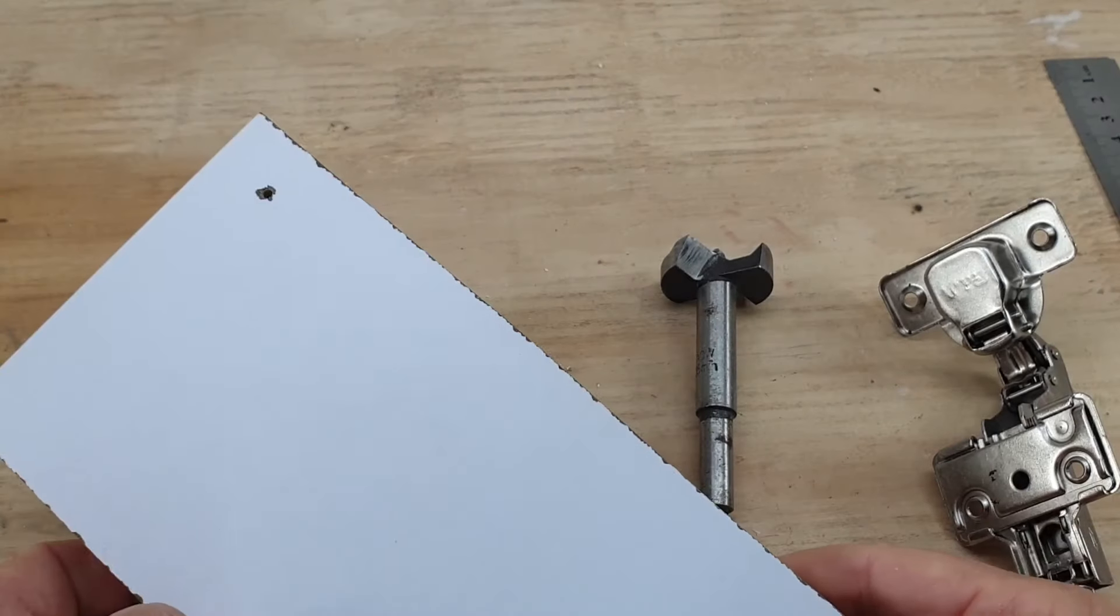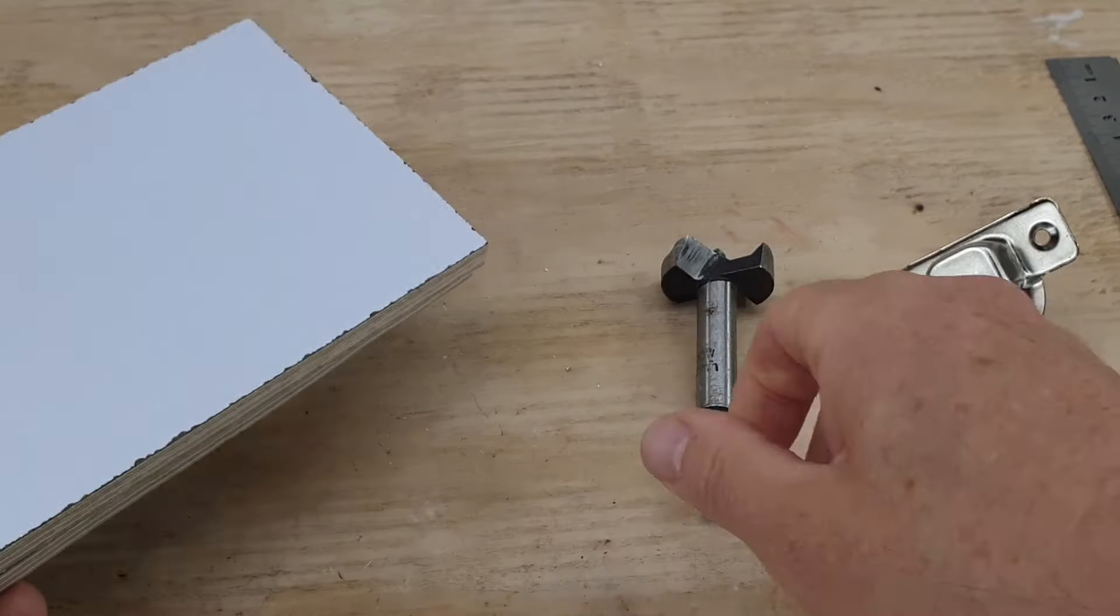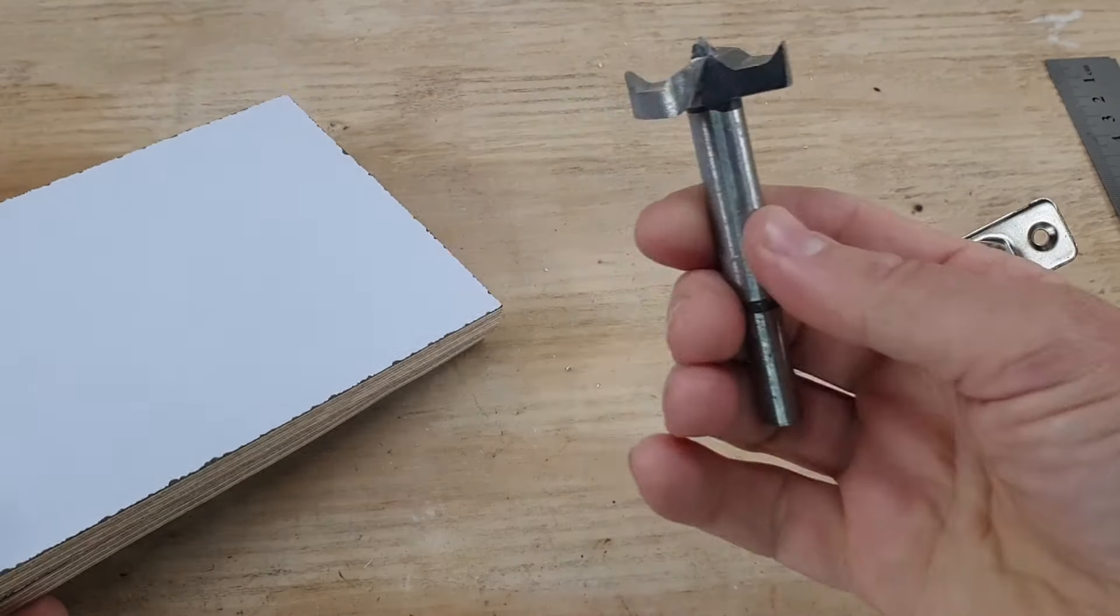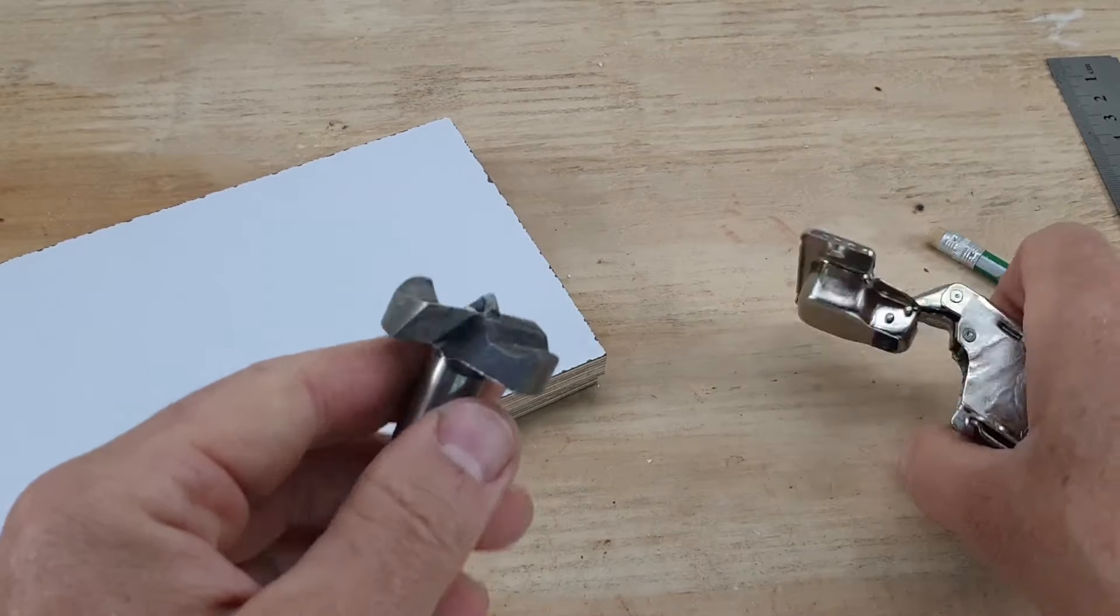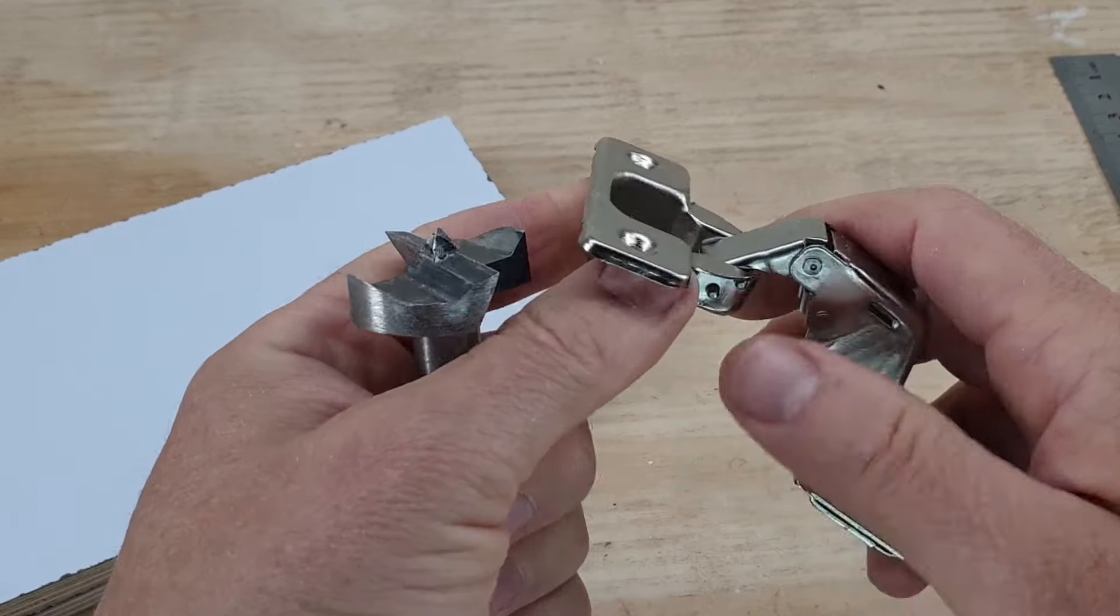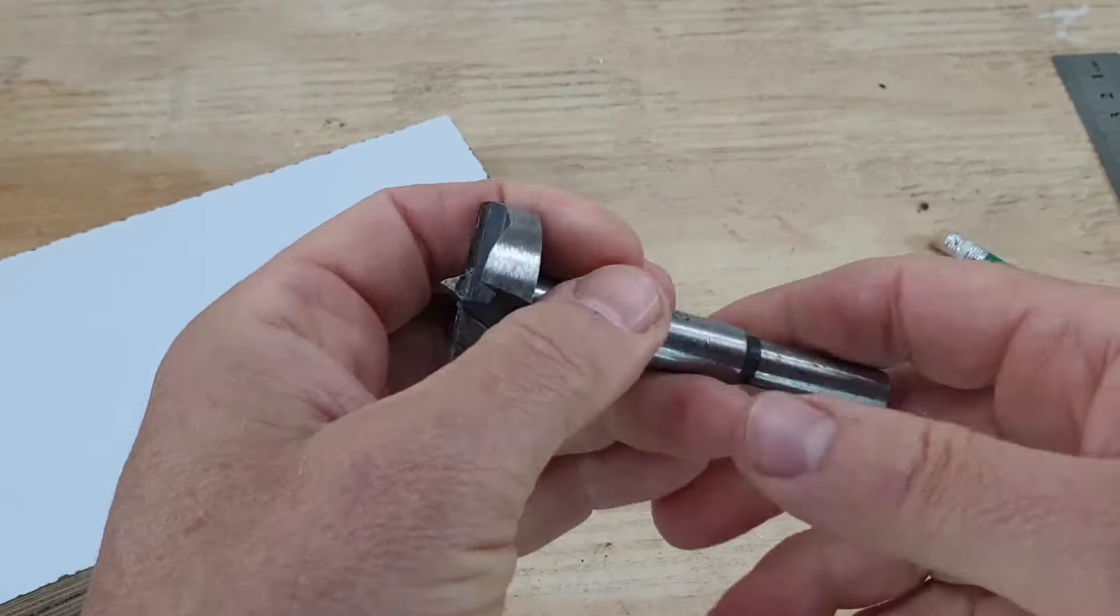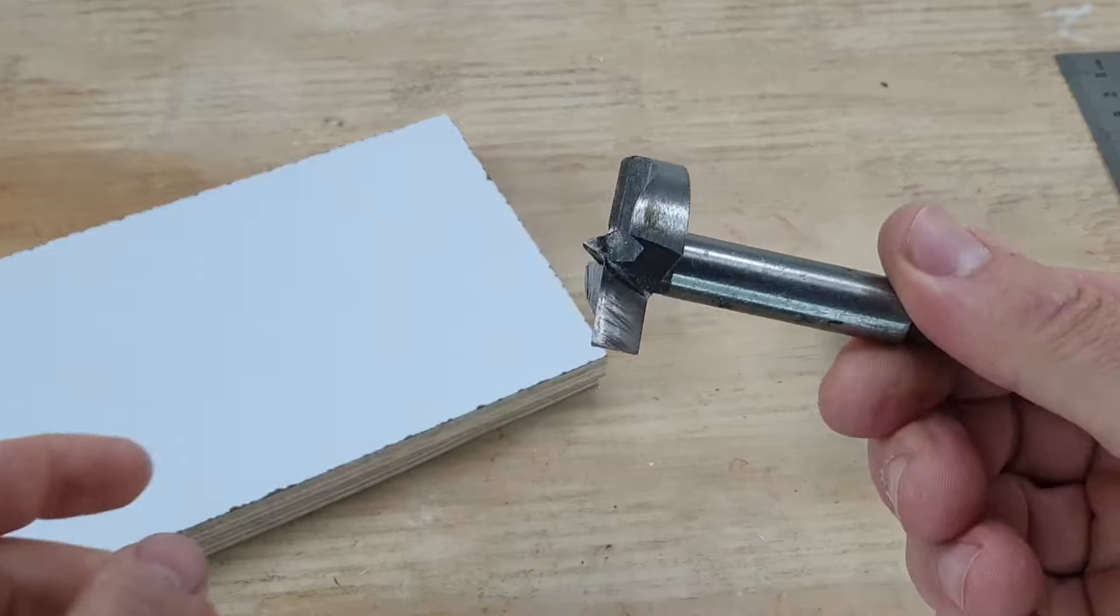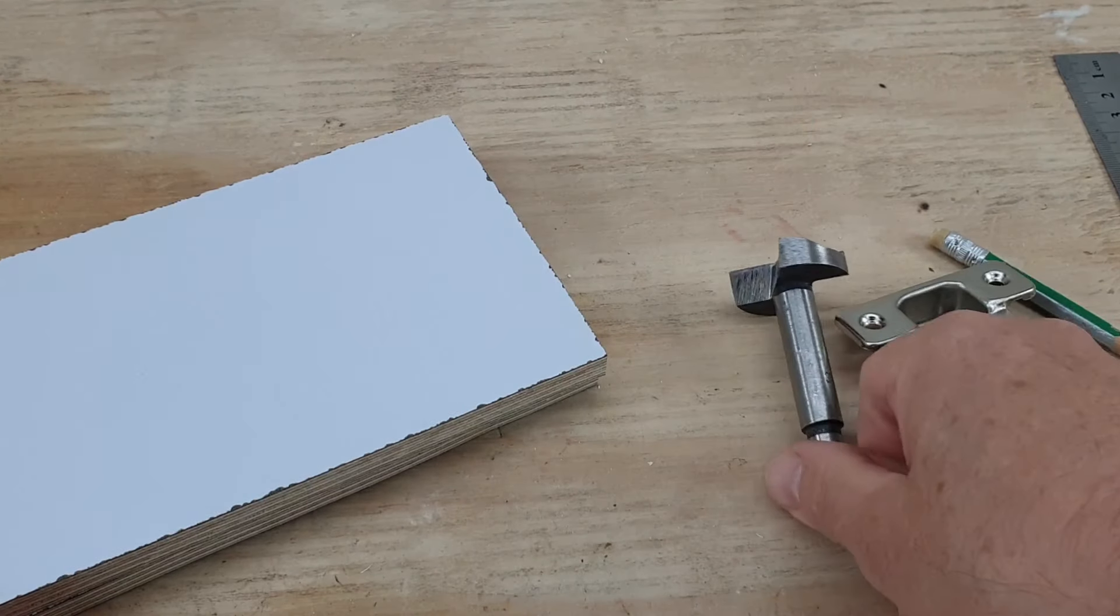I'm going to be fitting this hinge without buying a jig. Basically, so I've got a Forstner bit which is the same size as my hinge, which I know to be a 35 millimeter hinge, hence the 35 millimeter Forstner bit. These are pretty cheap and cheerful.